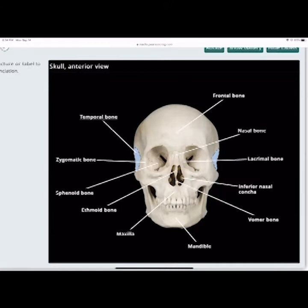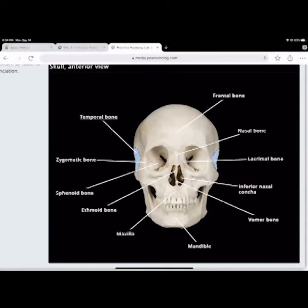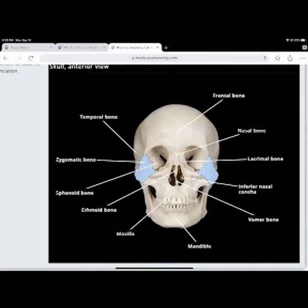The zygomatic bone is on the side of the skull. It forms that arch and forms the lower socket of the eye. With injury to the side of the skull, the zygomatic bone is the one that breaks, and you see the eye droop — that's one of the signs you look for in the ER with a broken zygomatic bone.